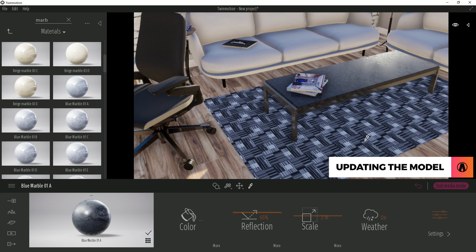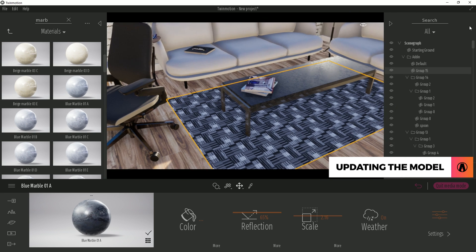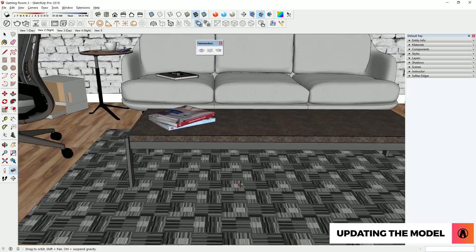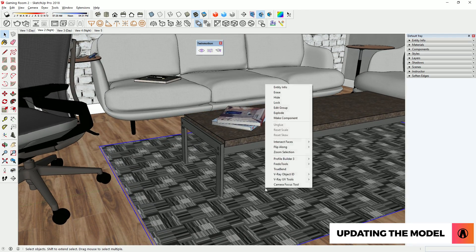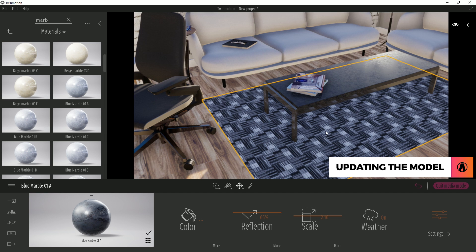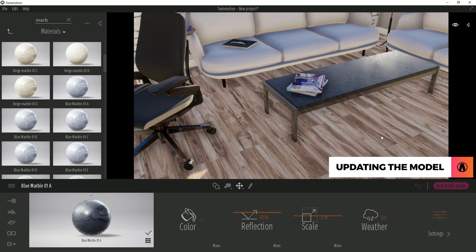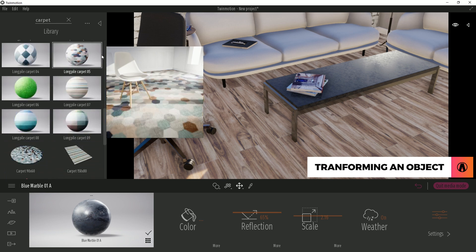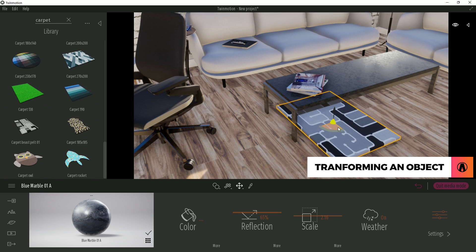Here I have a small rug, but I want to remove it and use Twinmotion's asset instead. You can see that deleting it from the asset list on the right side does not work. This is because I used the SketchUp plugin to import the model. So back in SketchUp, I can remove or hide the object, then click this button again and it will update in Twinmotion. Pretty cool, huh? Now I can look for a rug in Twinmotion and add it to my scene.